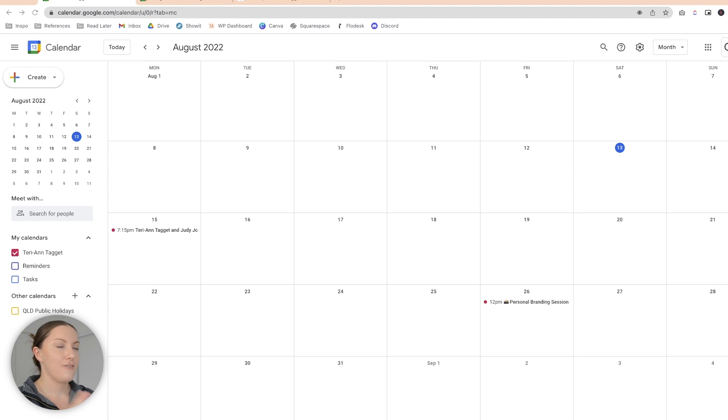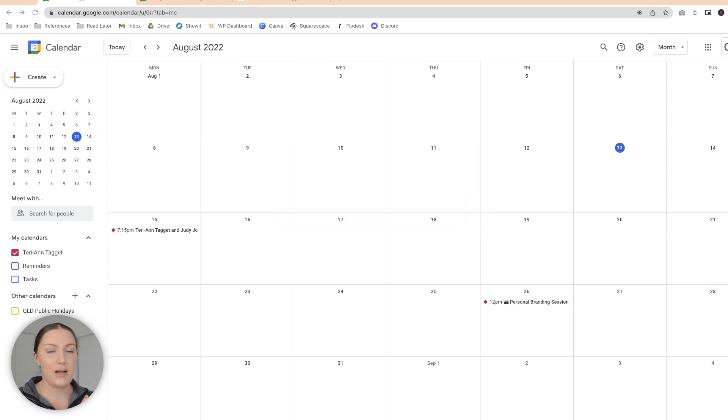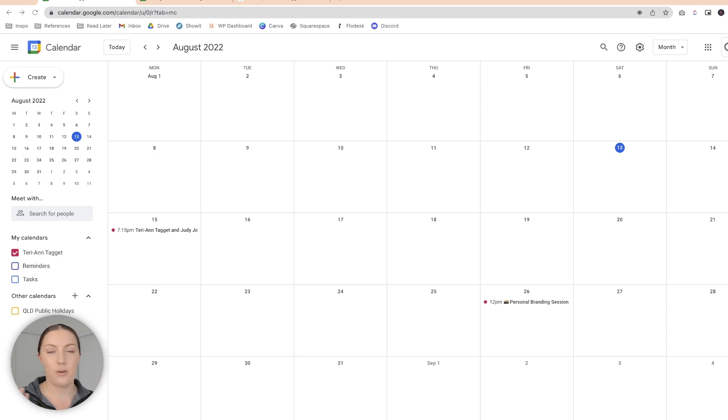Let's start with Google Calendar because it's probably the simplest. I have four main calendars that I use — I know that sounds excessive, but let me explain. First, we have my business calendar. This is anything related to my business that has a set date and time where I need to be, make a call, or be somewhere.